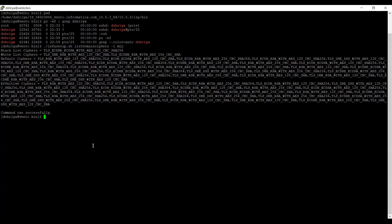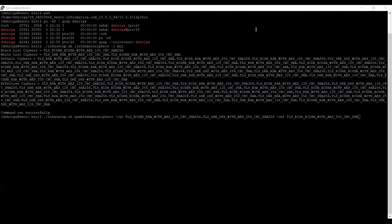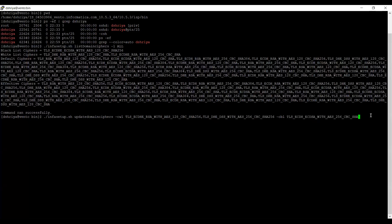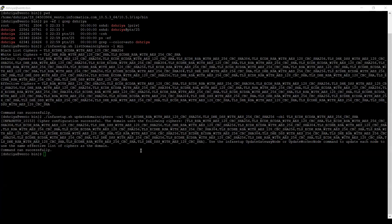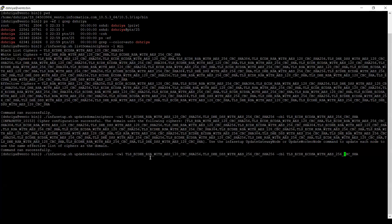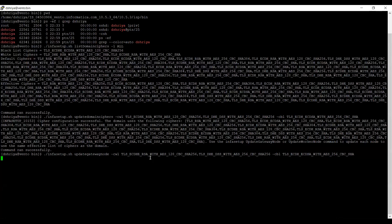Now we will run the update domain ciphers command. These are the two ciphers which I want to whitelist and this is the cipher which I want to blacklist. Now I am hitting enter with the update domain ciphers command. The command has been run successfully. At the end of the command, it also shows to run the update gateway node command. So we need to run update gateway node in order to match with the domain ciphers. Running the same command with update gateway node instead of update domain ciphers — hitting enter. The command has run successfully and you are good to start the services now.